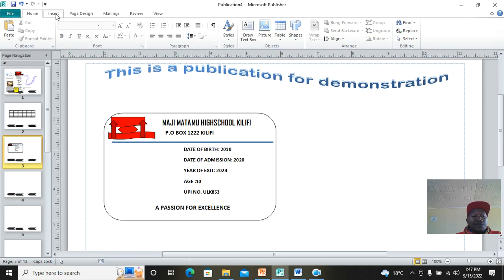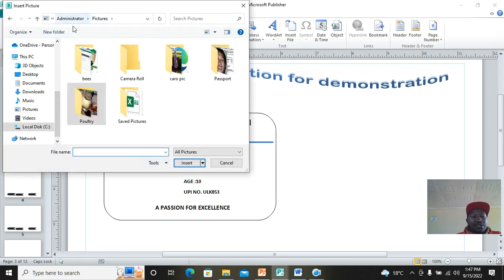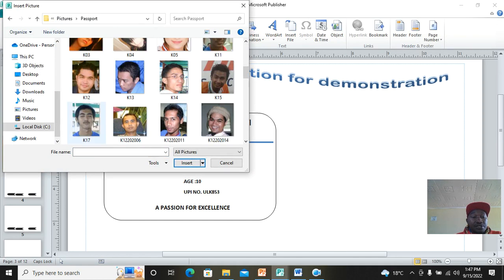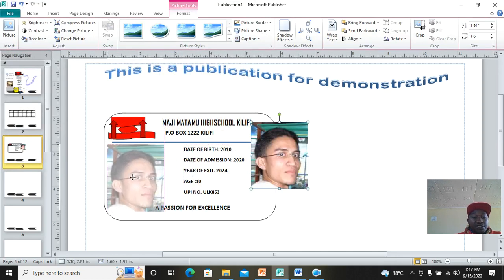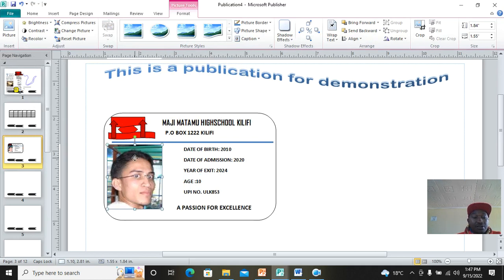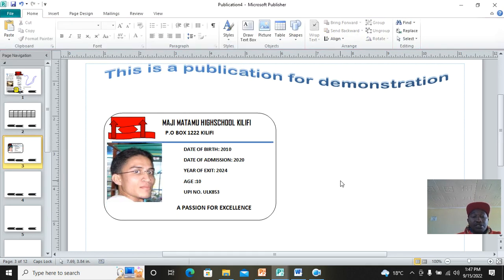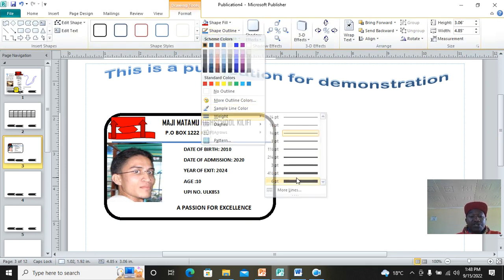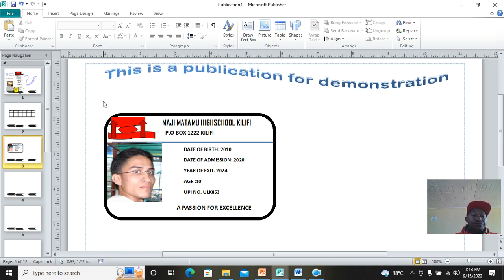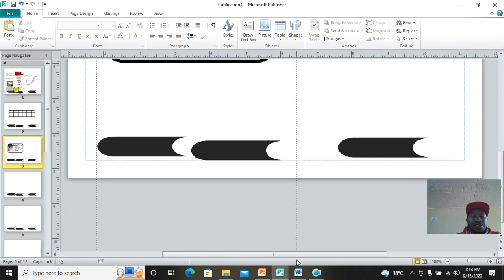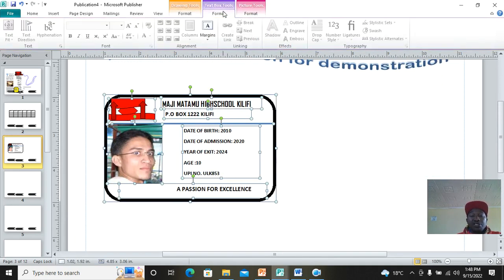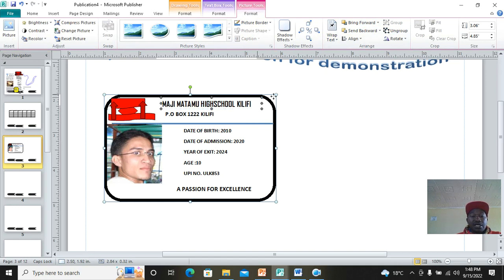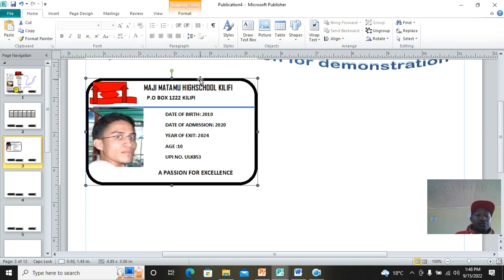Insert the student's photo using Insert Picture. Browse to where your students' photos are and bring the student photo onto the ID. A complete student ID is now there using Microsoft Publisher. To finalize, drag the mouse to select everything, then go to Format — under Picture Tools — and click Group. The ID is now complete as one grouped object.